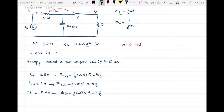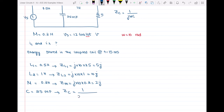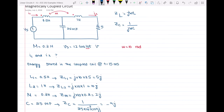For the capacitor, C equals 25 millifarads. The impedance of C is 1 over 25 times 10 to the negative 3 times omega times j, which gives minus 4j. Now we have all the impedances and can redraw the circuit using these impedance values.